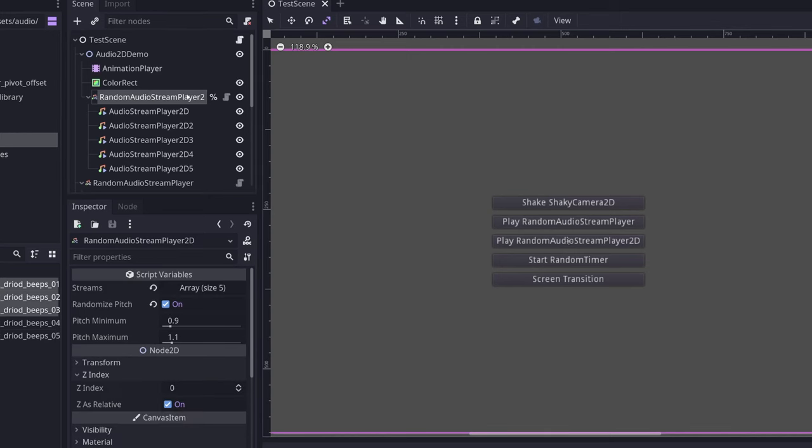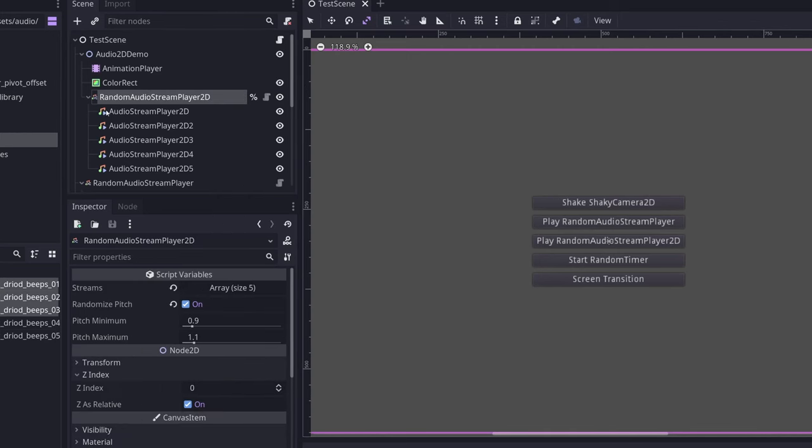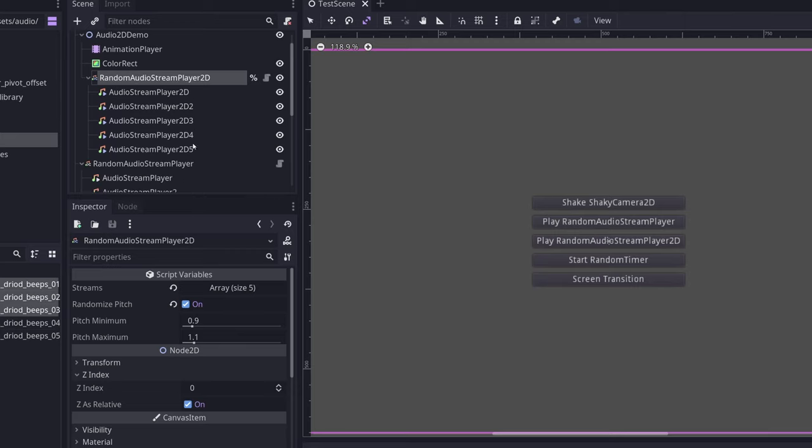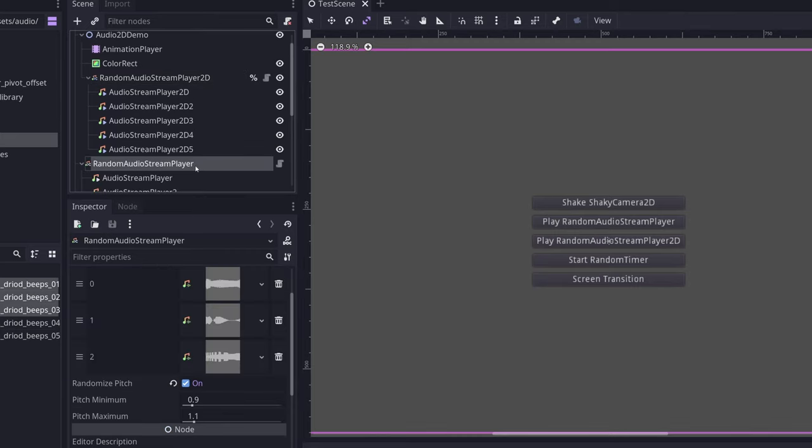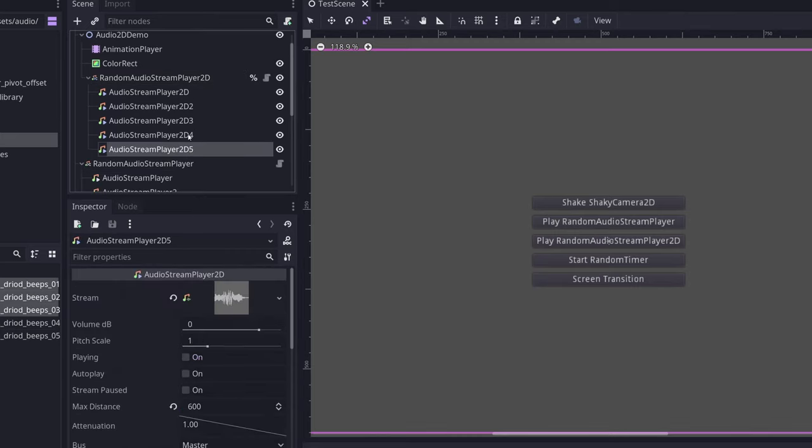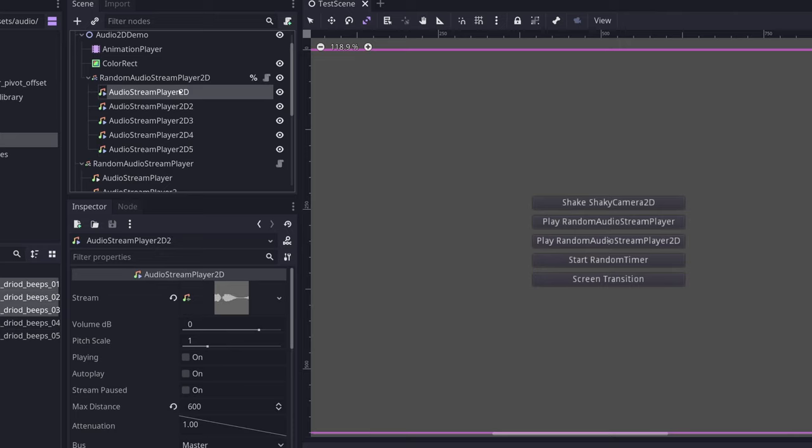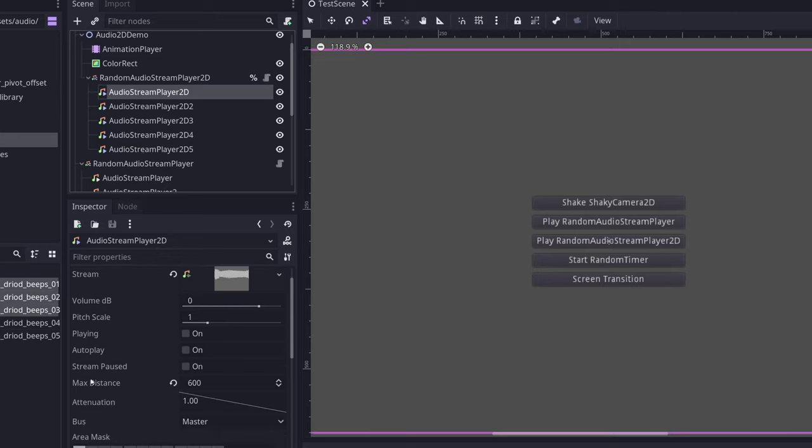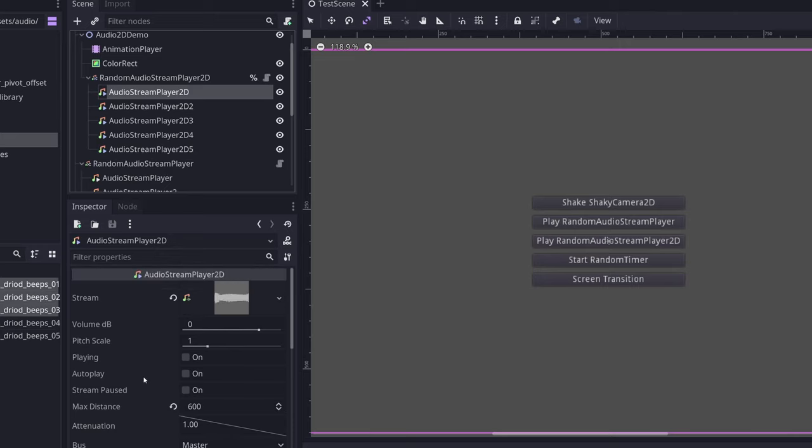I'm not going to go into too much depth on the next one, which is the random audio stream player 2D. The important thing to know is that it behaves exactly the same as a random audio stream player except with audio stream player 2D nodes, which allows you to set an attenuation and a max distance. What I should mention though,